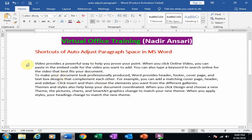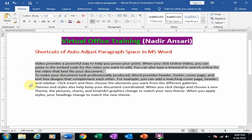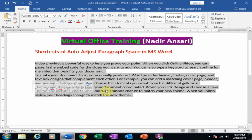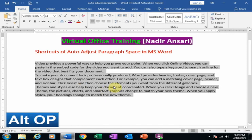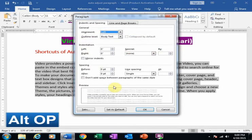First select all your paragraphs and press Alt+O+P. It will display the Paragraph dialog box.